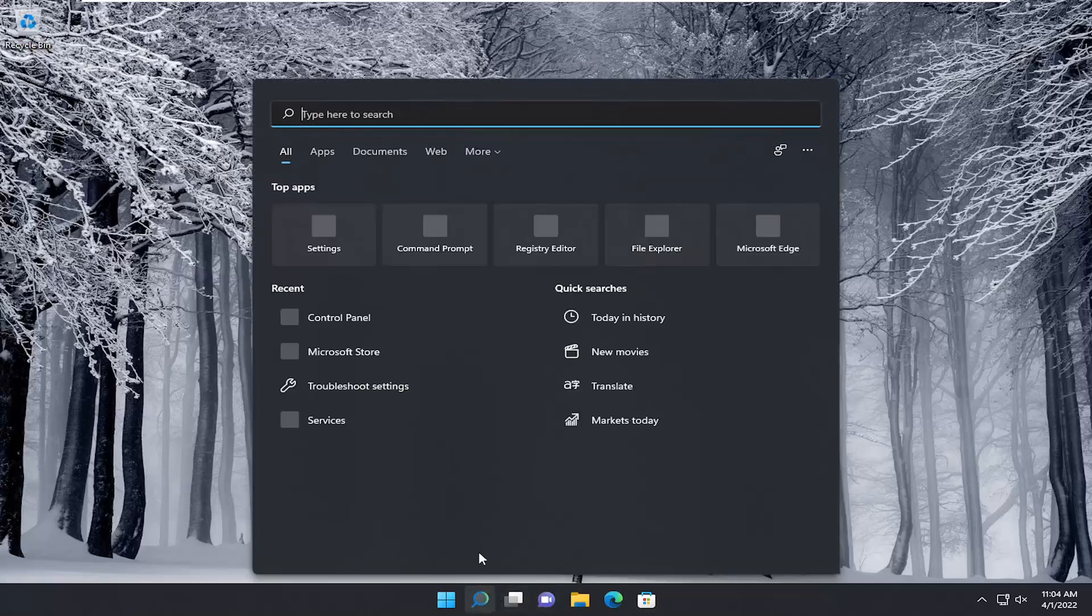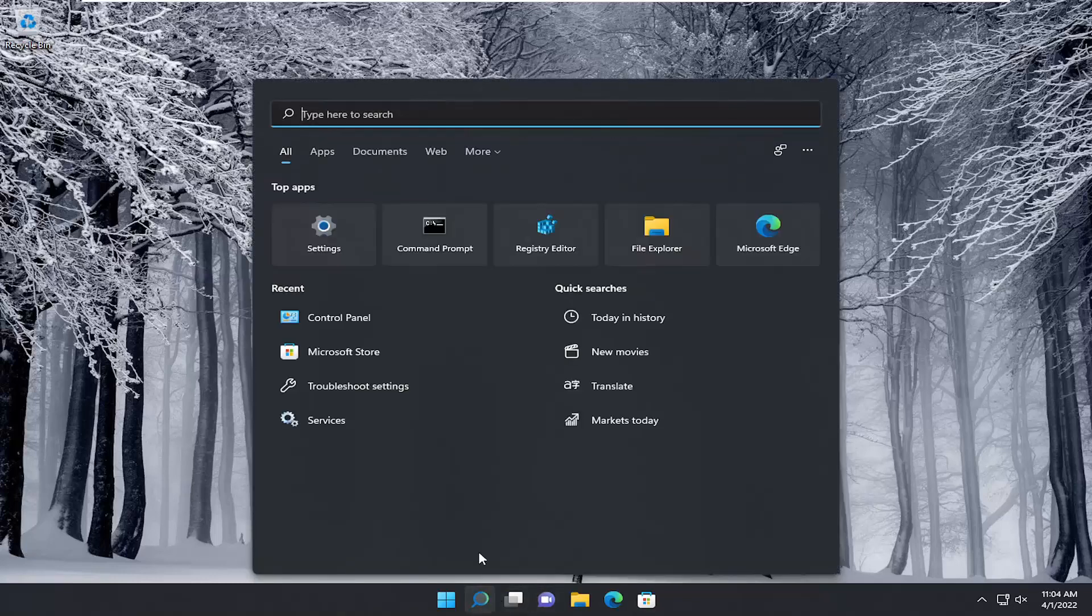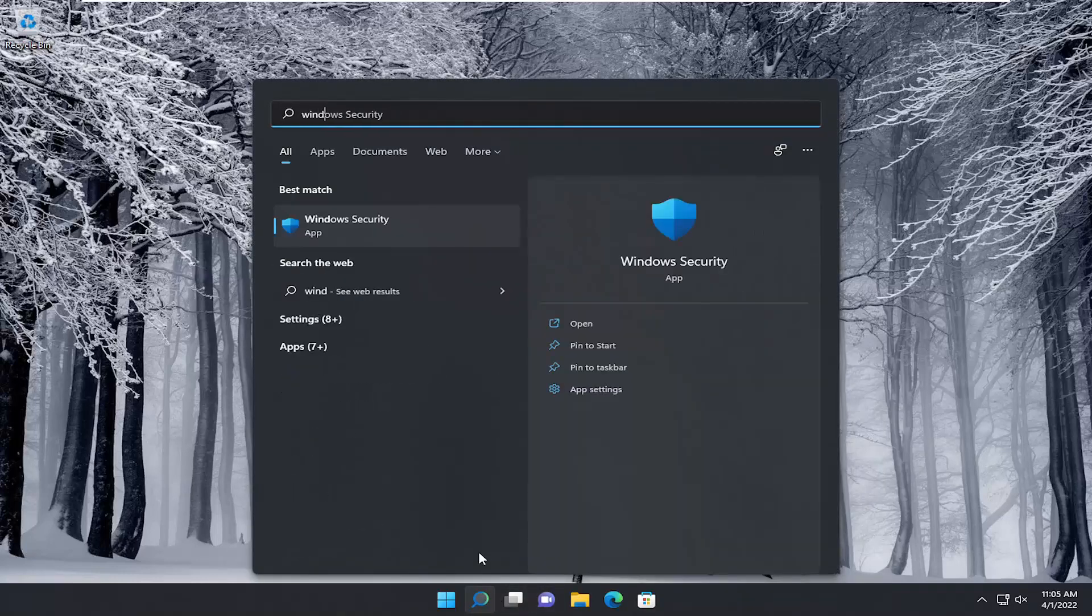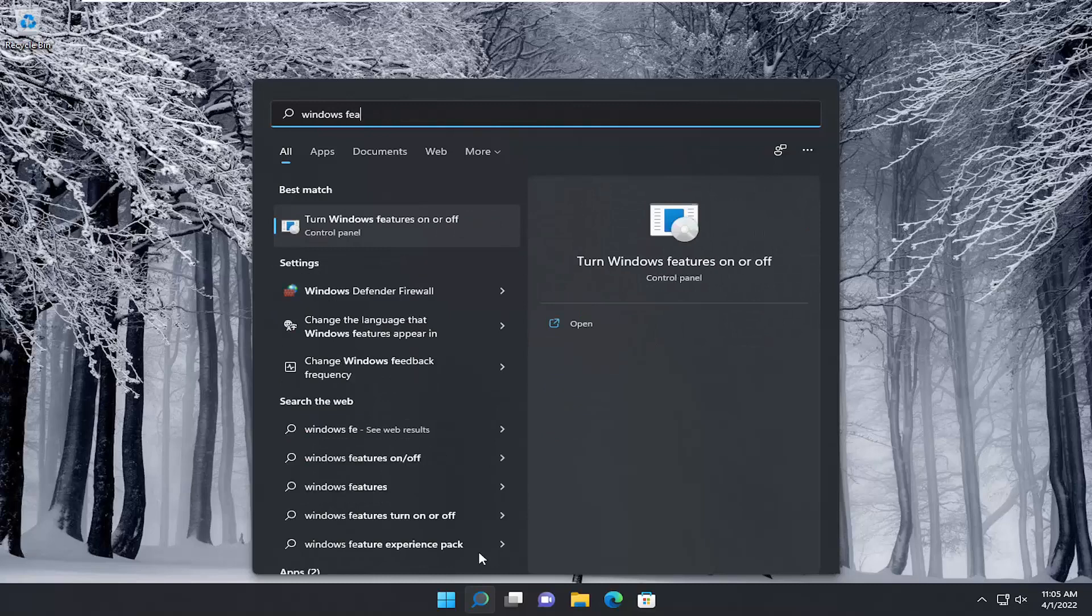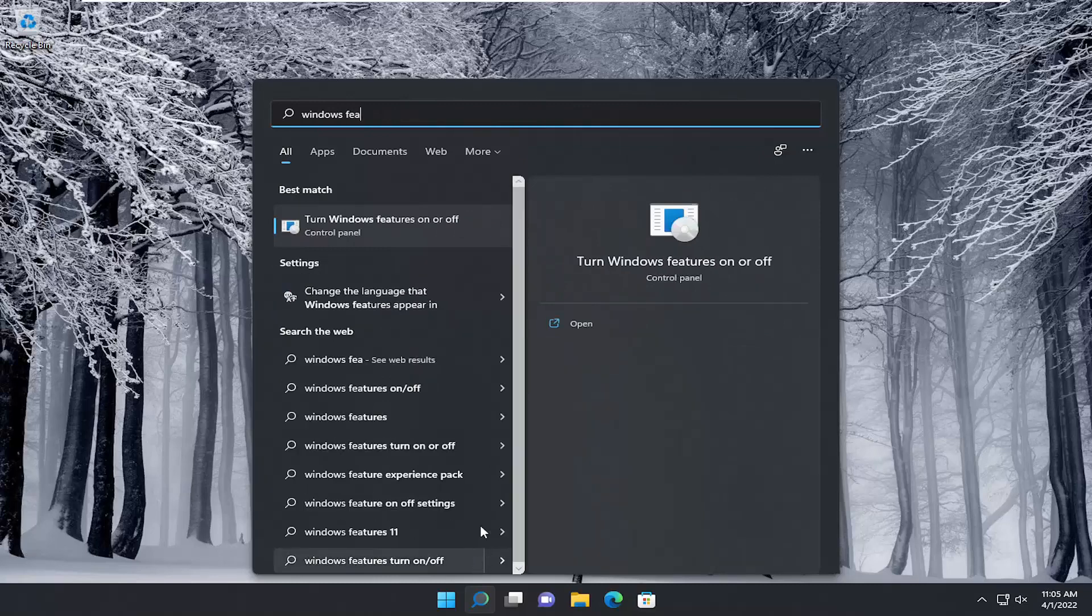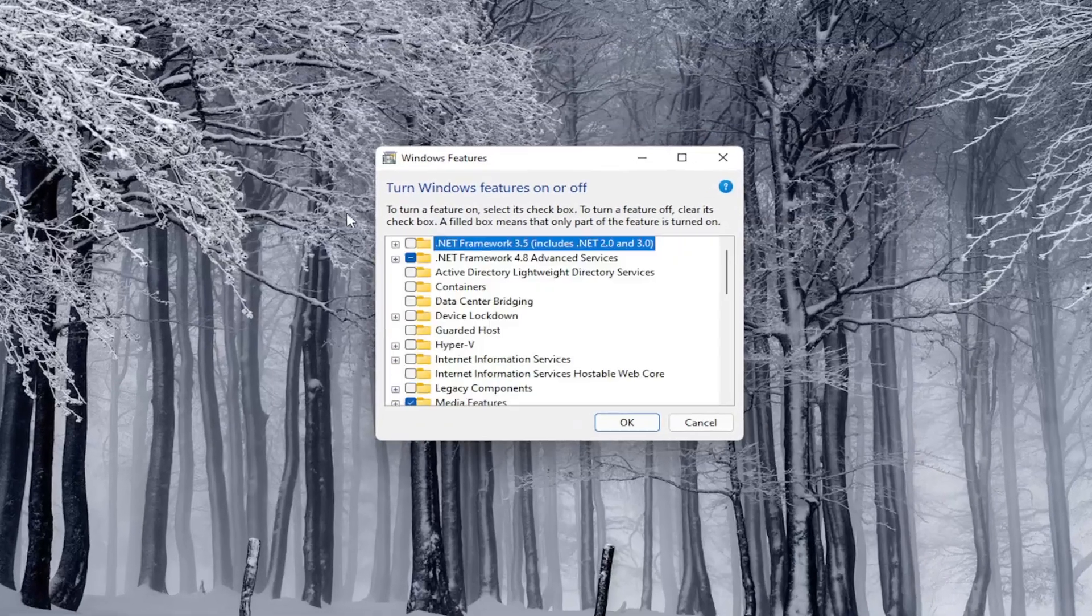So we're going to start off by opening up the search menu. Type in Windows features. Best result, turn Windows features on or off. Go ahead and open that up.